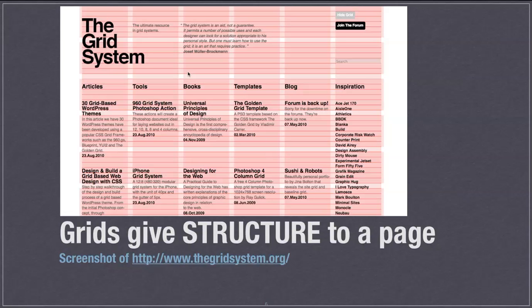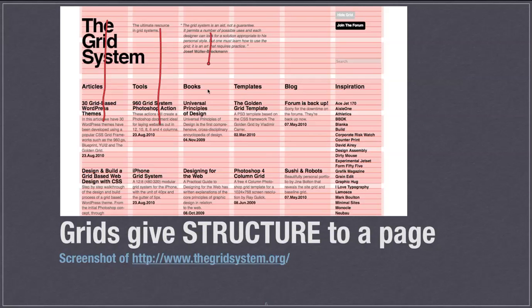They help in making some decisions about the page. In terms of what they are really, it's just a series of columns as you see here, and gutters. Gutters are the spaces in between the columns.